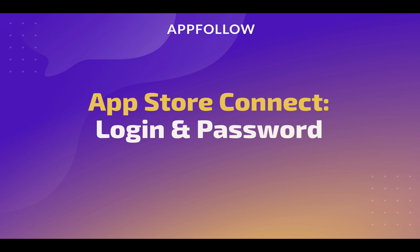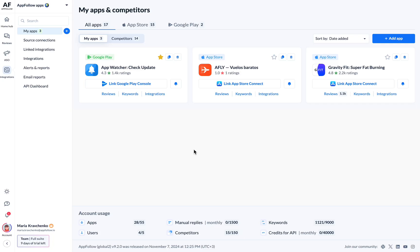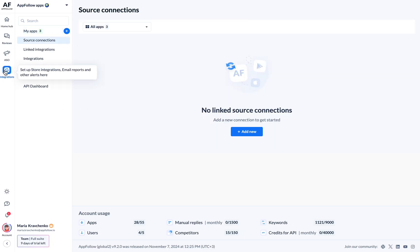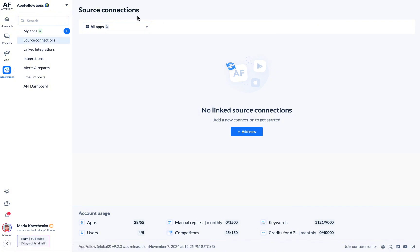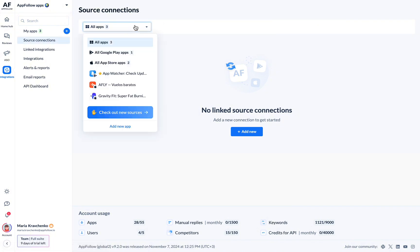Hello and welcome to our step-by-step guide on connecting the App Store to AppFollow using your App Store Connect credentials. From your AppFollow account, click the Integrations icon in the left-hand panel to open the Source Connections page.